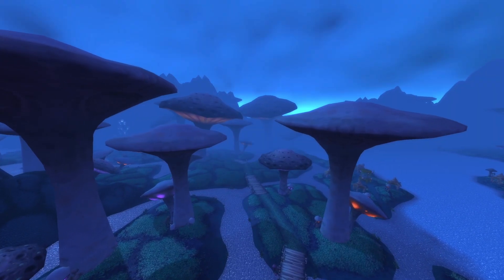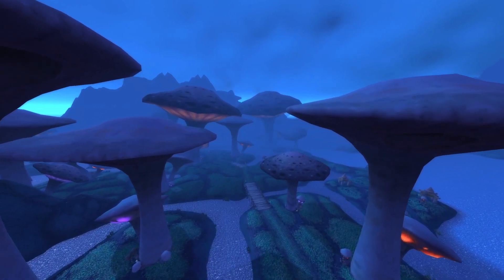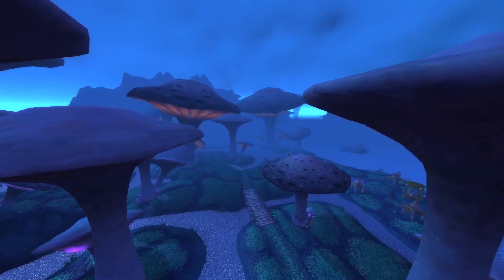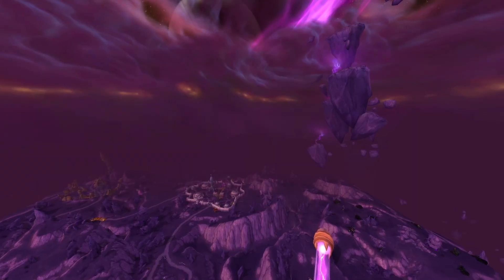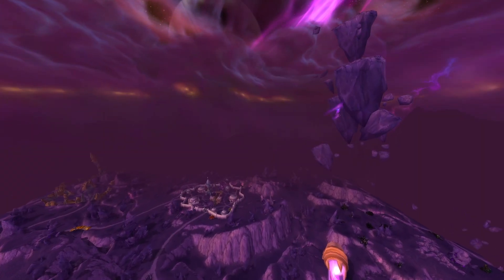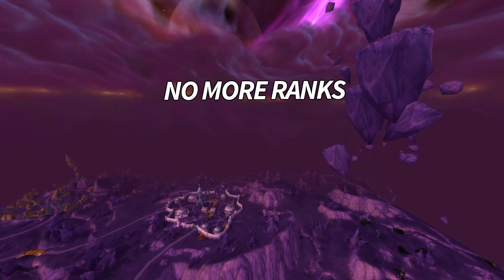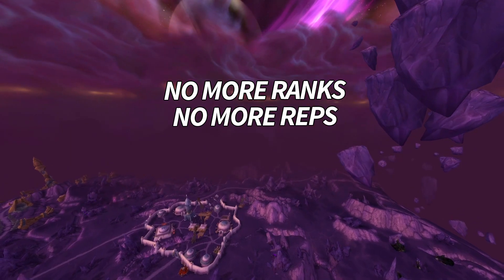Before we get into that, I just want to make sure that you're aware of the changes to the PvP system that TBC pre-patch brings along, and a secret tip that a lot of people are forgetting about. The traditional rank requirement for gear is removed, as is the reputation requirement for rep gear.